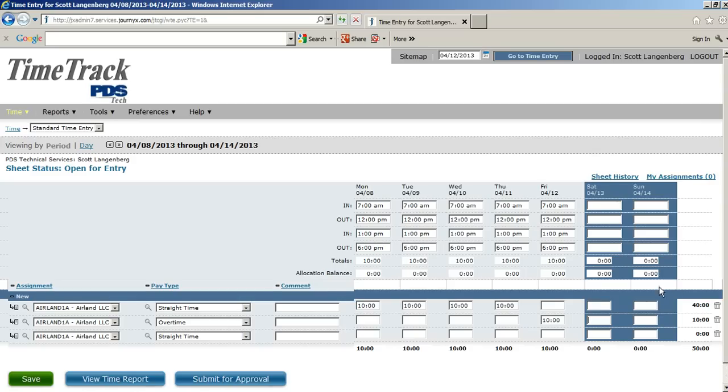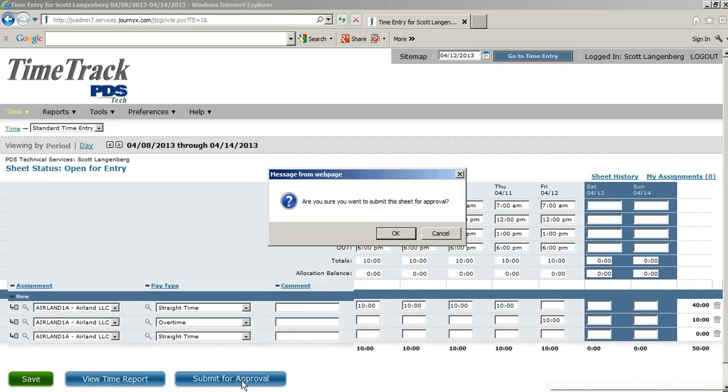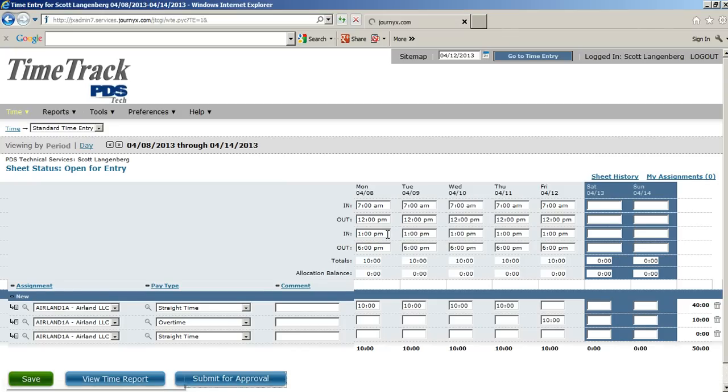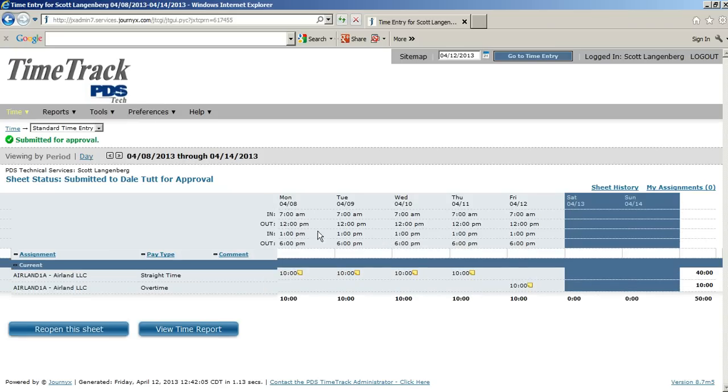So, we've got our 50 hours, 40 at straight time, and then 10 at overtime. The last thing to do is submit for approval. It will ask you if you want to submit the sheet for approval. Simply say okay. It will process the sheet, and you will receive this notice that it's been submitted for approval.